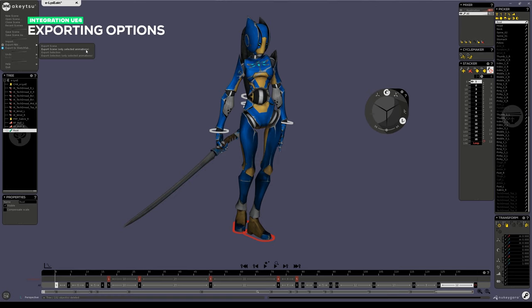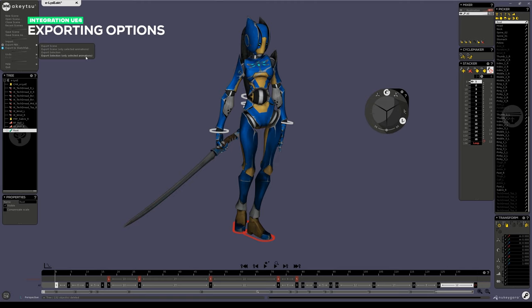By default, when you export the whole scene, Akitsu will bake all your animations in a single FBX file. But if you have some selected in the AnimBank list, and you choose the second option, then the FBX that will be exported will only include the ones that are selected.